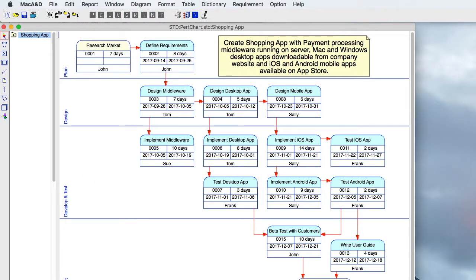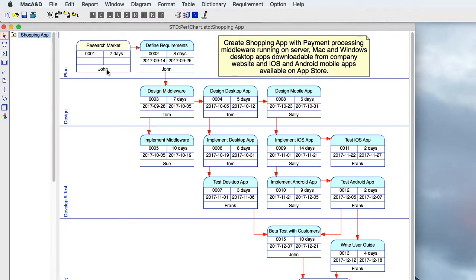When drawing a new PERT chart, you'll probably start by just identifying all the tasks and the dependencies between those tasks, kind of working from left to right across the diagram. Later, you'll go back and assign the amount of effort to each task and assign it to a specific person.